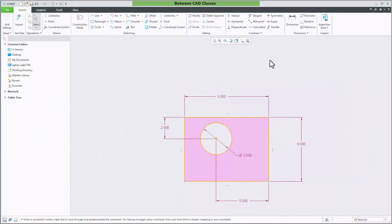In this video we're going to take a look at how we can replace sketch dimensions in Creo Parametric. Currently I have a rectangular shape with a circular hole and I want to adjust where my dimensions are coming from.